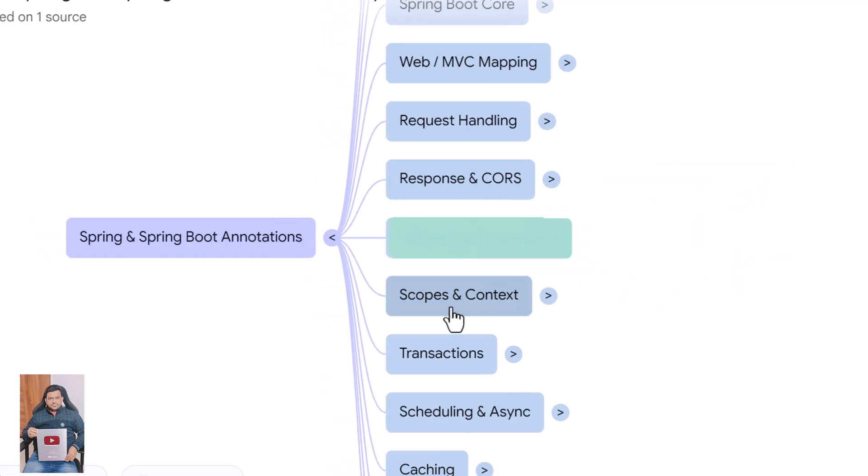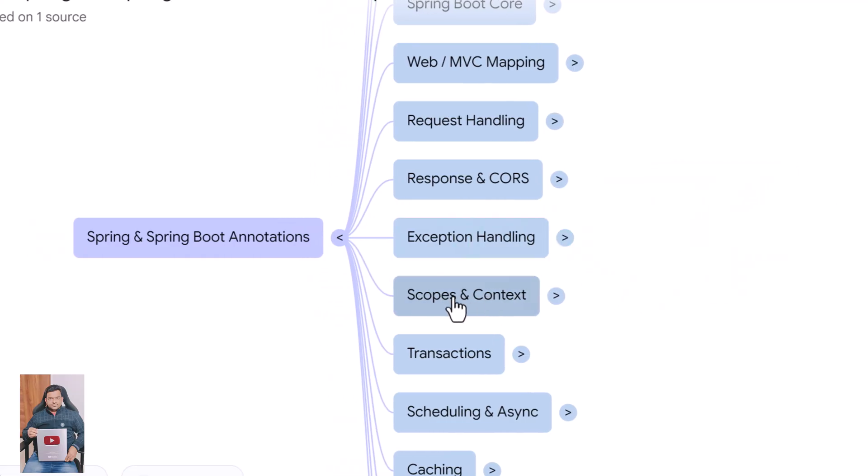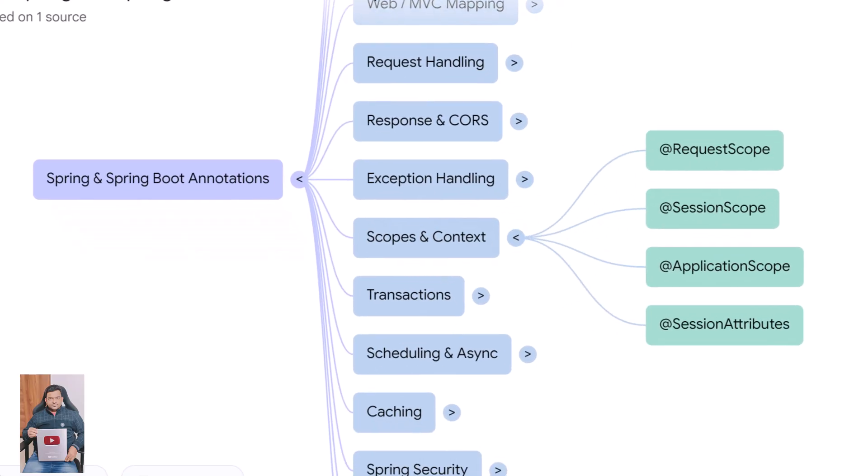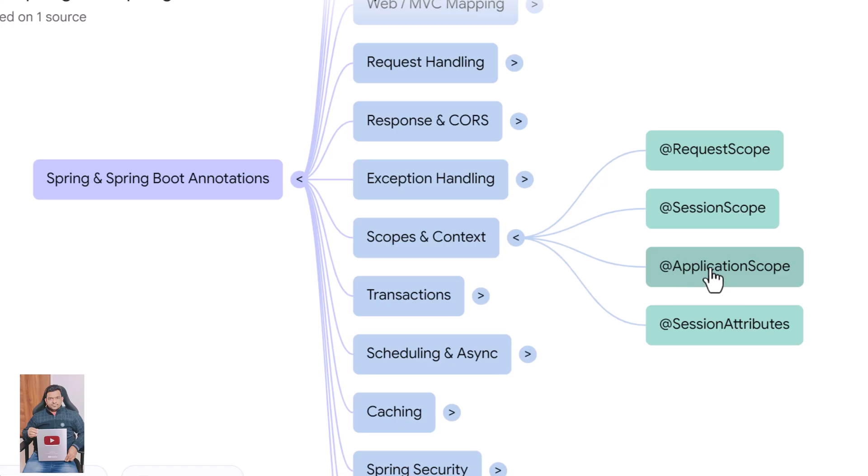Next we have annotations that control bean lifecycle in web applications. @RequestScope creates a new bean for every HTTP request. @SessionScope creates one bean per user session. @ApplicationScope creates a bean for the lifetime of the entire application. @SessionAttributes stores model attributes in an HTTP session for reuse across requests.